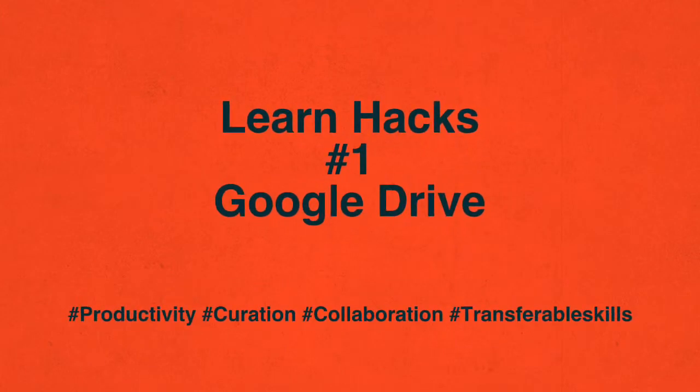Hello, my name is Andy Tattersall from the School of Health and Related Research, and this is Learn Hacks. Number 1. Google Drive.